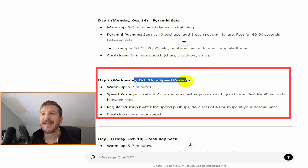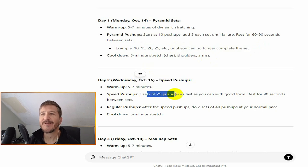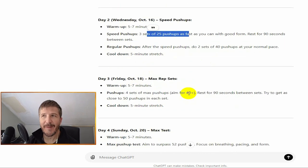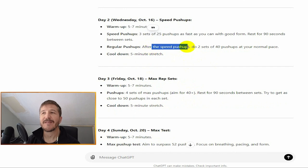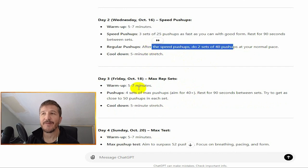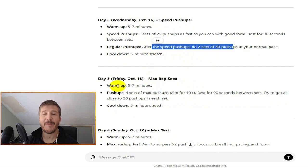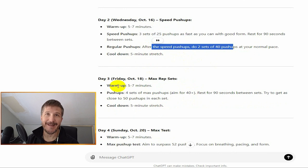Then on October 16th, three sets of 25 push-ups as fast as you can with good form. I did that. And then after the speed push-ups, two sets of 40 push-ups at your normal pace. I did that. I didn't love it. I really did not like it. It hurt.